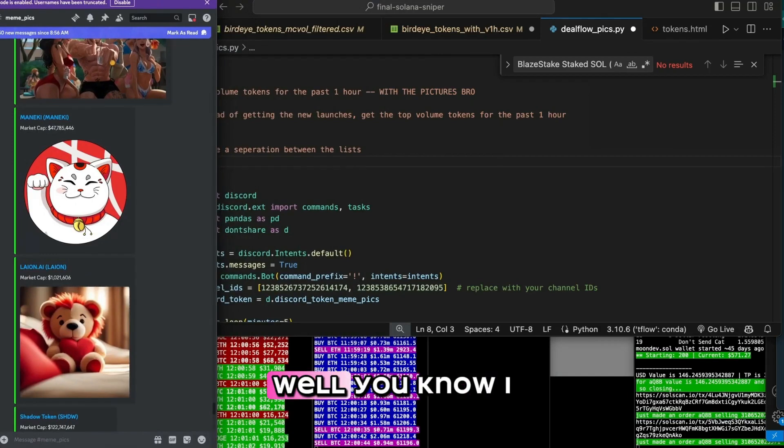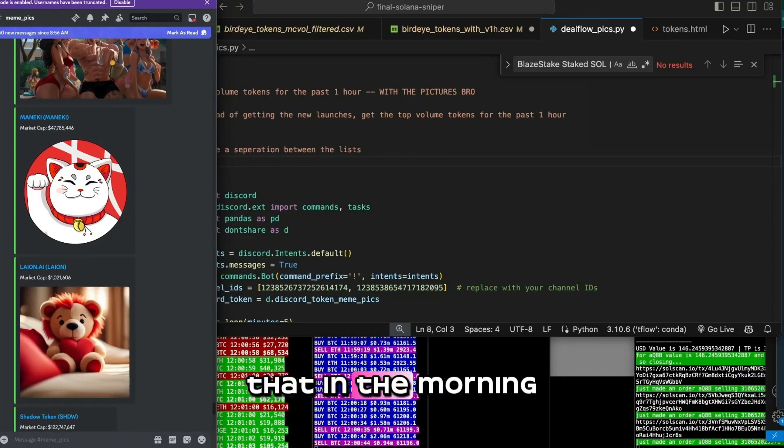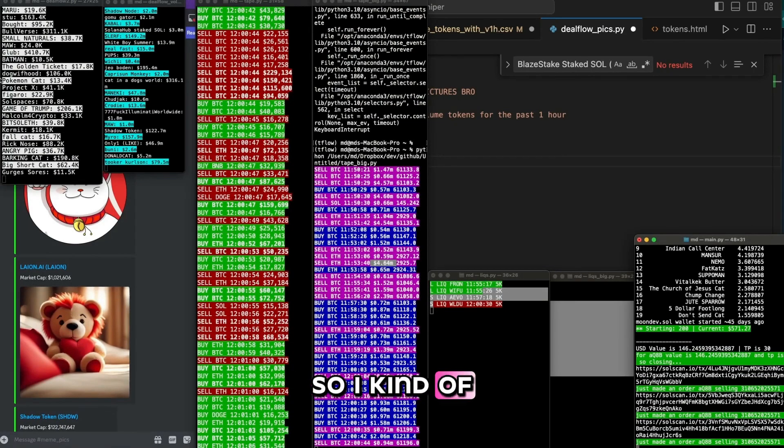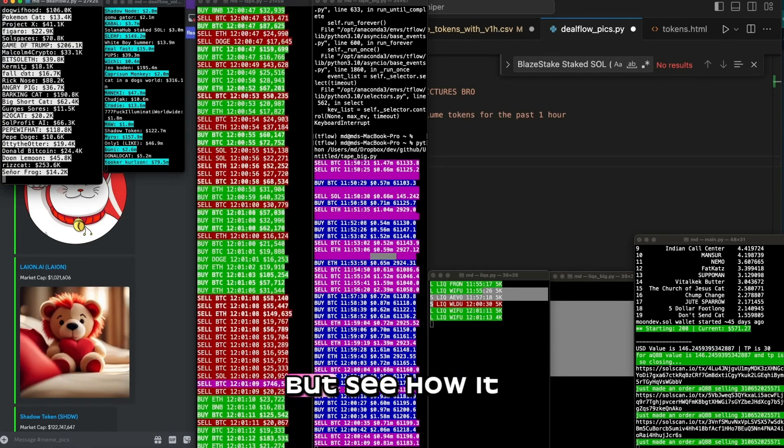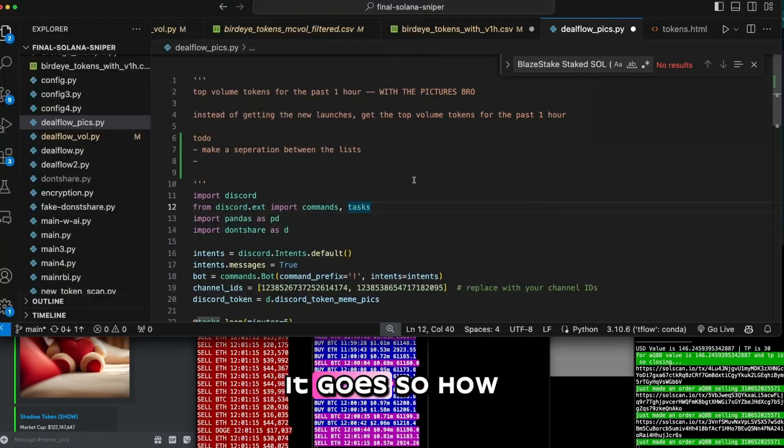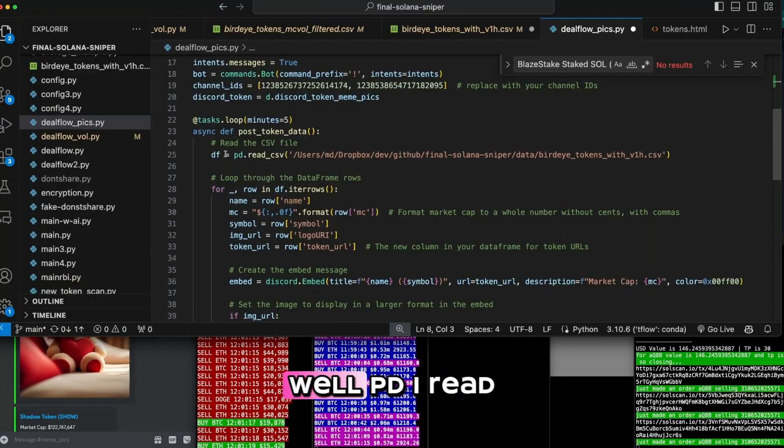Okay, well, you know I don't look at that. You know I don't look at that in the morning. So I kind of want to mix in some of these new launches, but let's see how it goes. Yeah, let's see how it goes. So how would we do that?